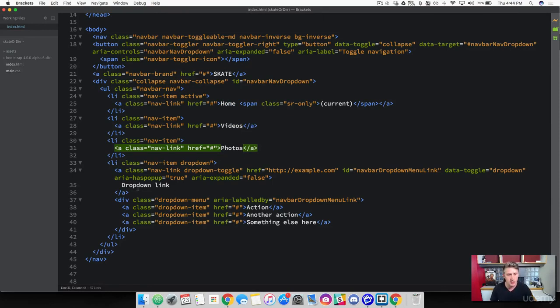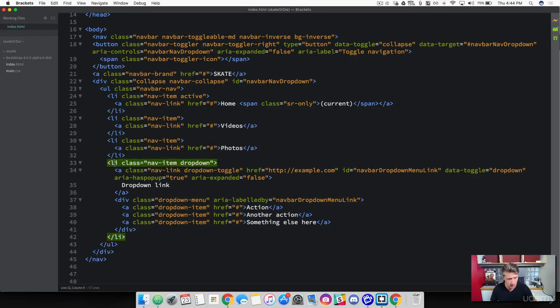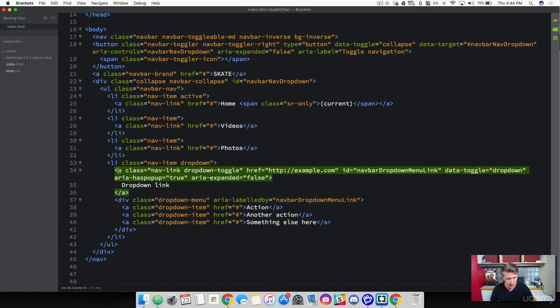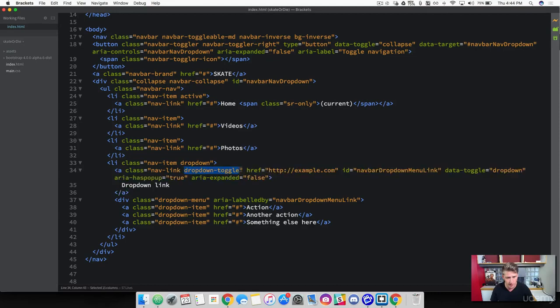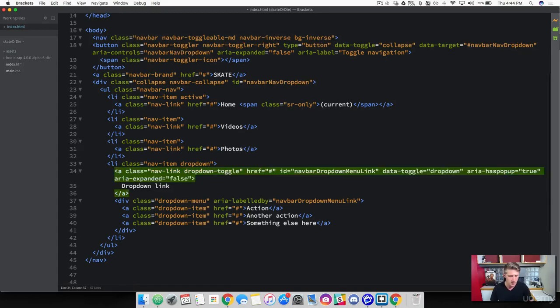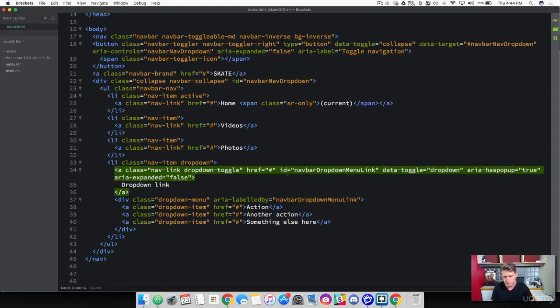So you can see that we've got a new link item or list item. And then we've got an anchor in here which is our drop down menu. So we've got the nav link drop down toggle. And this is, you can just throw in a dead link here. And then it has the ID, right? Because IDs allow JavaScript to interact with our elements.